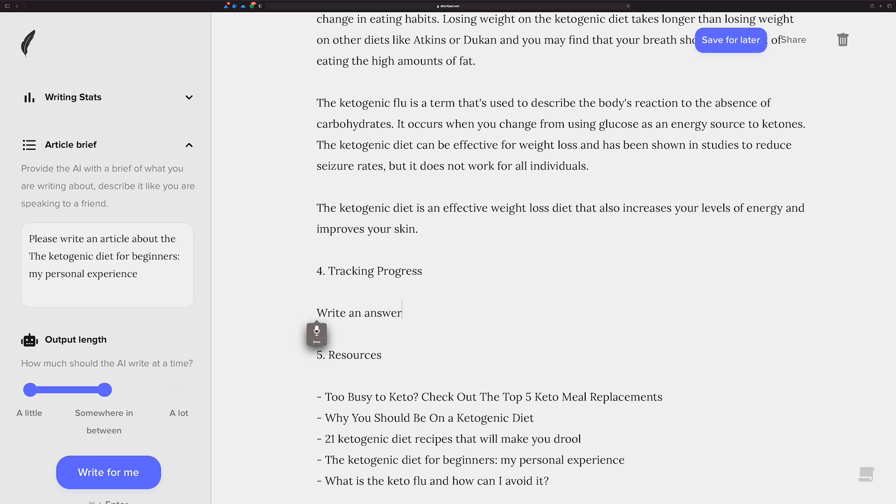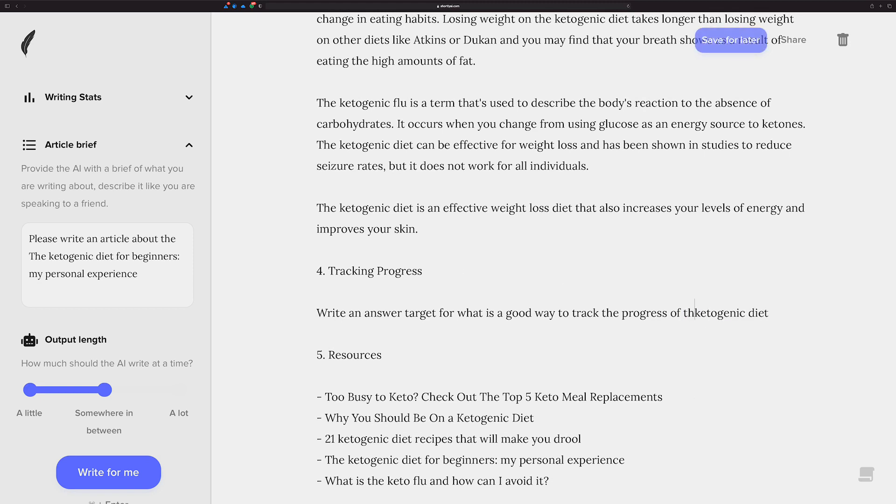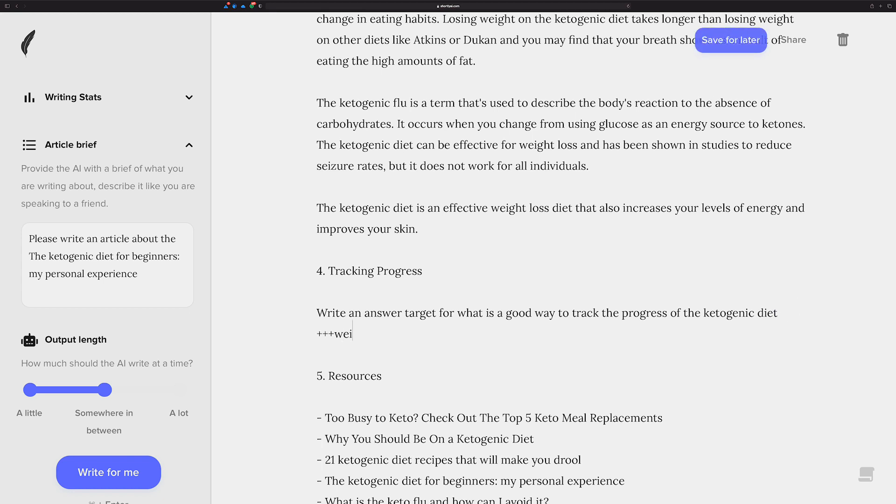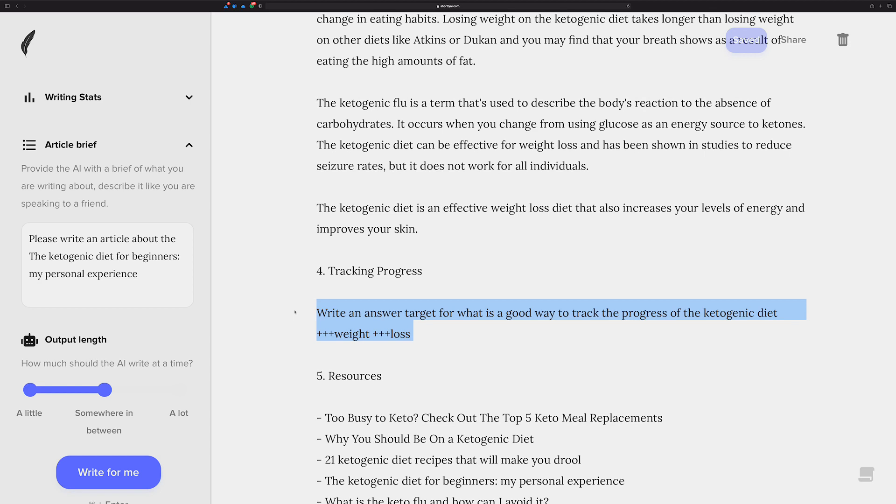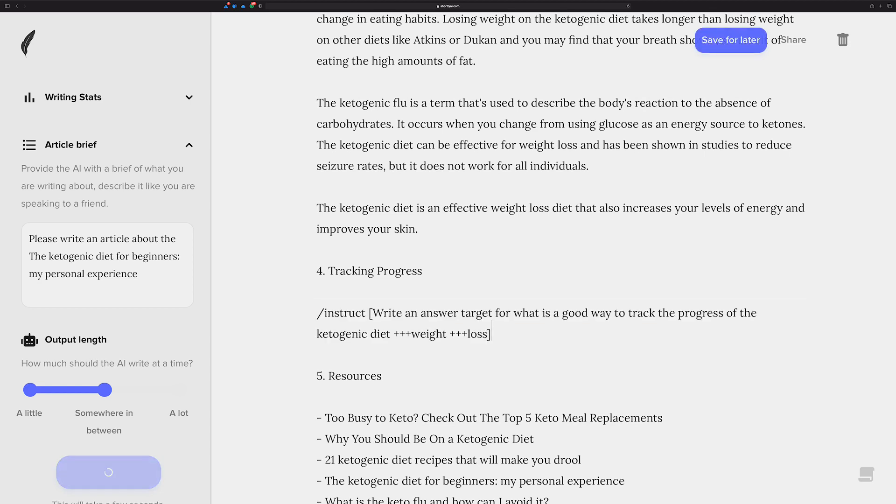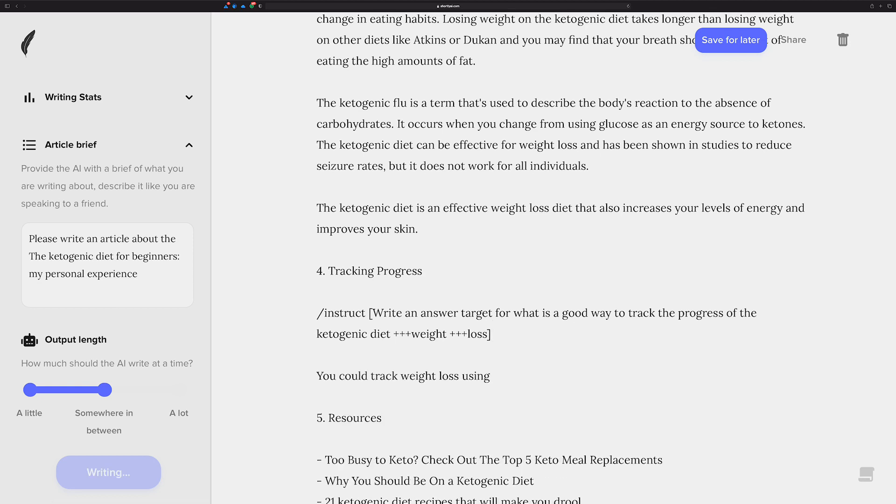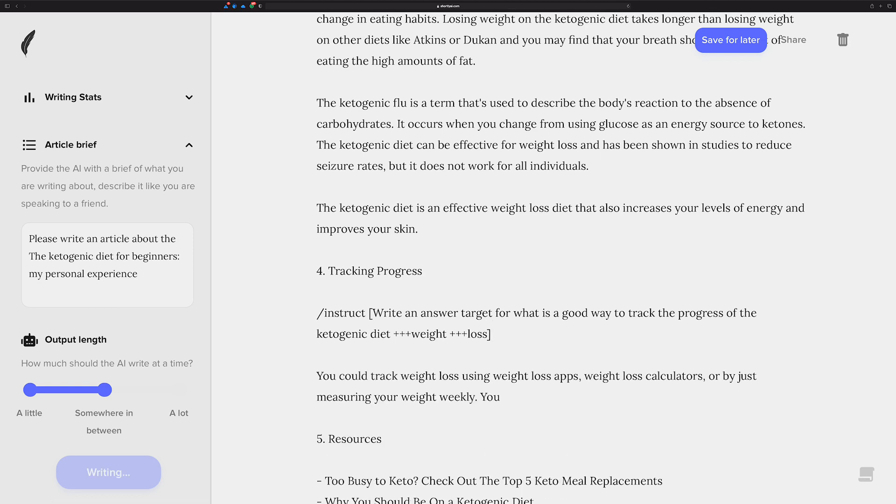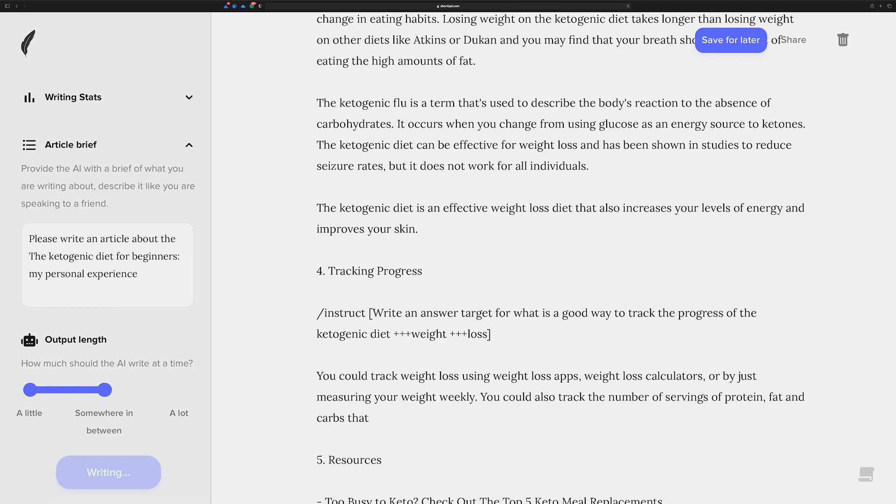Write an answer target for what is a good way to track the progress of ketogenic diet. Maybe we'll the ketogenic diet, and maybe we'll make sure that it uses weight and loss. And just to... If you hold down shift when you do command enter, it's going to keep the... It'll run the command and it'll keep it there so you can see what you might want to change. Okay, I think that's pretty good.